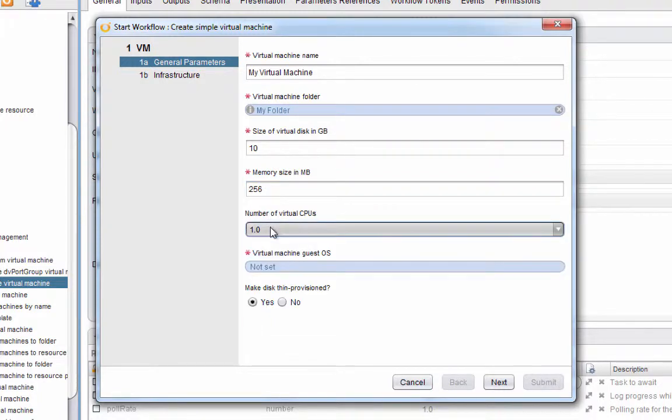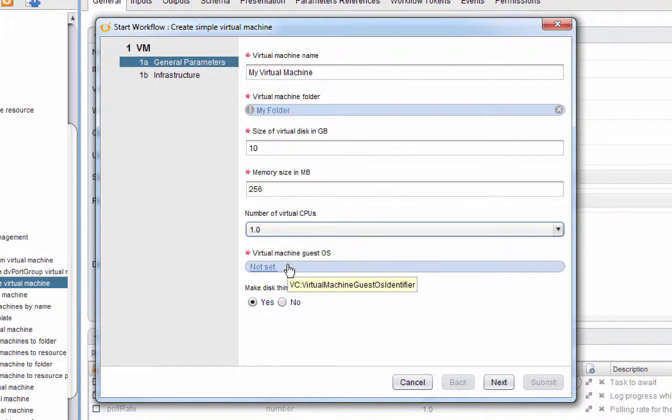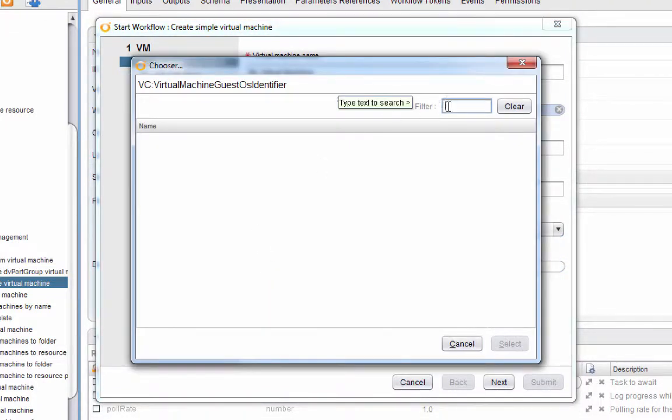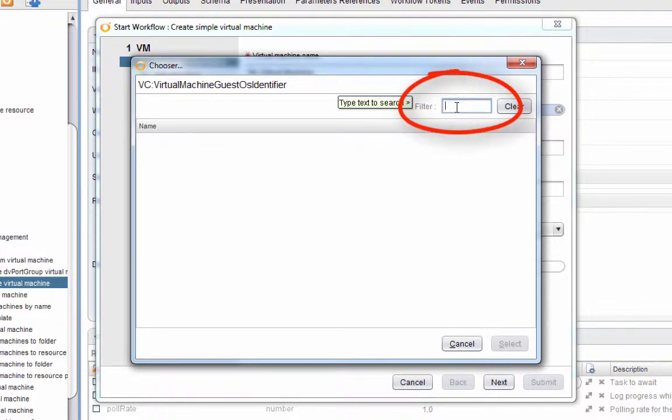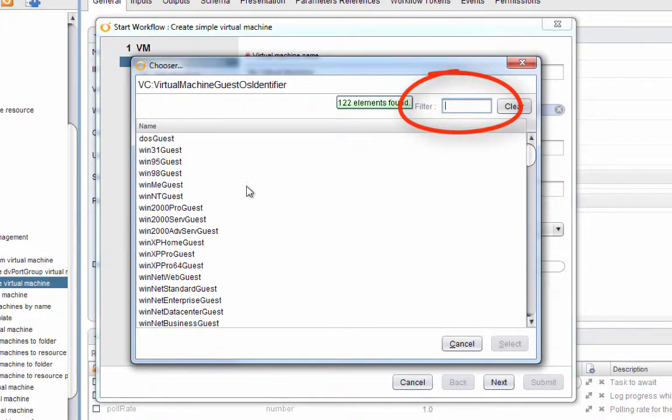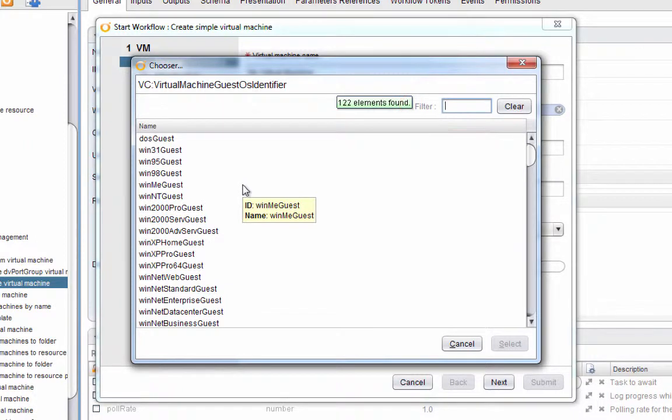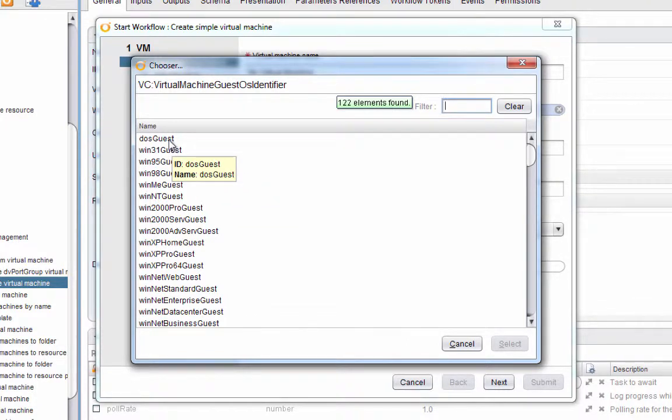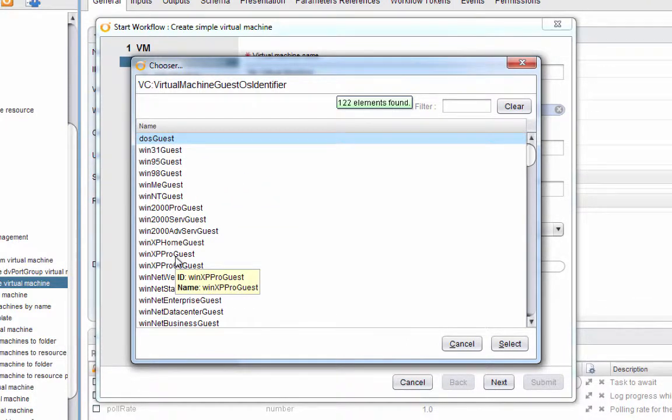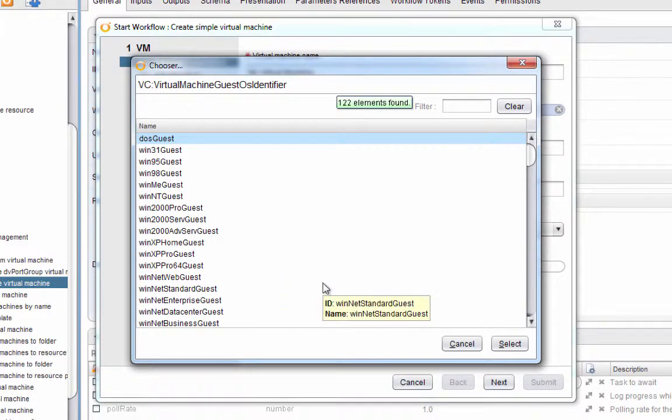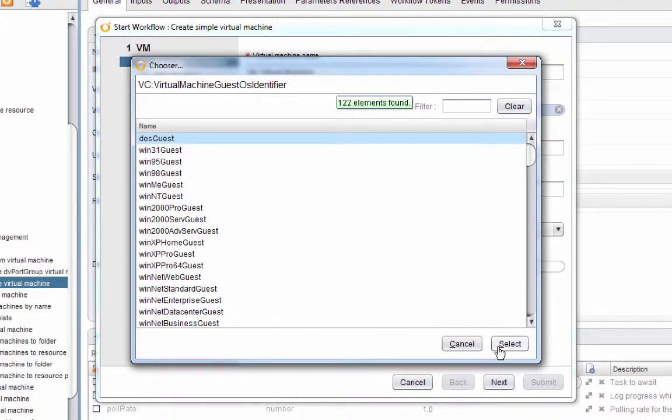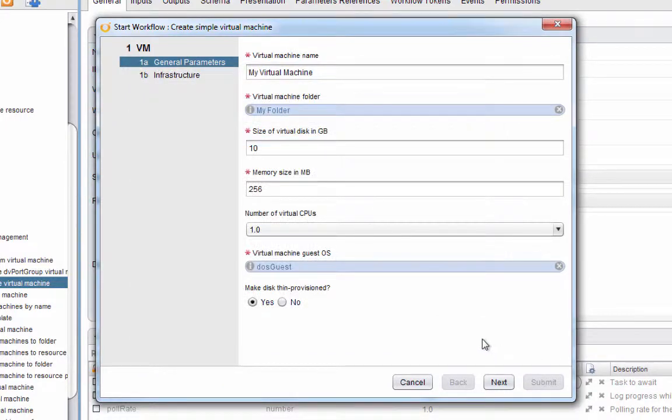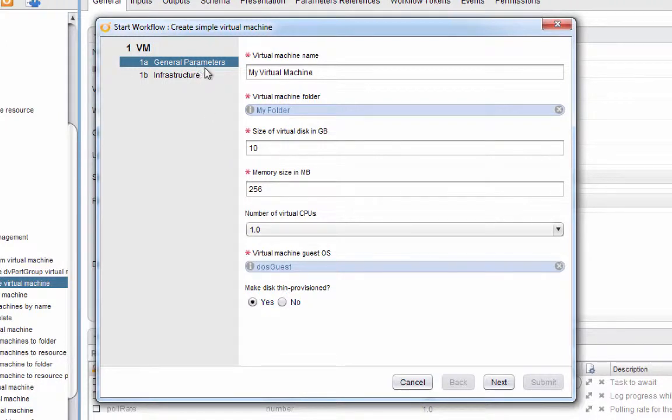Under guest OS, if we click the link we get a list. You have to type something here in the filter or simply hit enter to get that list. As you can see here, we have a number of different guest operating systems that we can indicate that we're installing. I'm not actually planning on installing a guest OS, so I'm just going to choose the first choice. Ordinarily you'd want to choose the right choice here because the choice you choose determines things such as which version of VMware tools you're going to get. So I've selected DOS guest, we'll click select. We've already specified that we want thin provision disks.